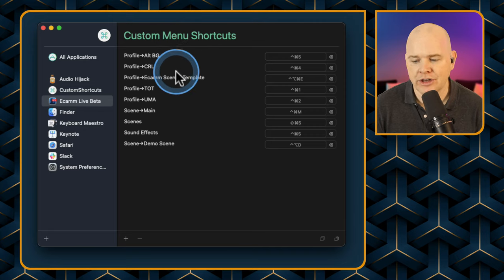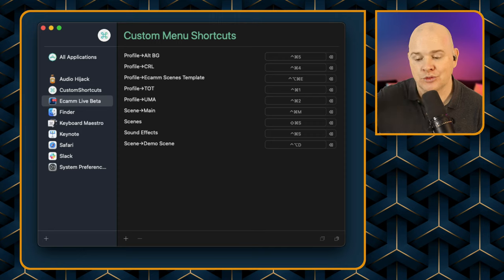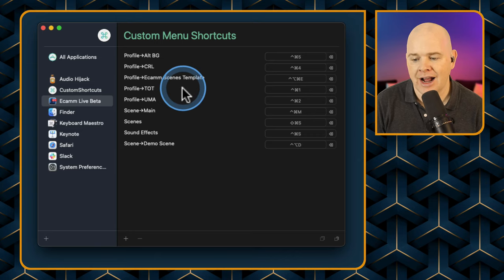Custom Shortcuts sorts everything by application and is much more intuitive than the System Preferences method. But as I mentioned, there is a third way: Keyboard Maestro. I've actually assigned Keyboard Maestro macros to most of my profile menu items, which lets me press one button and it will switch to the correct profile, open all the windows I want, arrange everything — so I'm literally ready to press record. That's a whole video in itself, but for now let's look at the basics of how you activate menu commands in Keyboard Maestro.